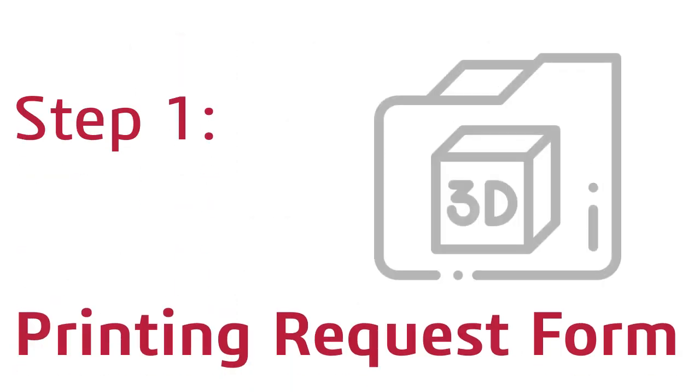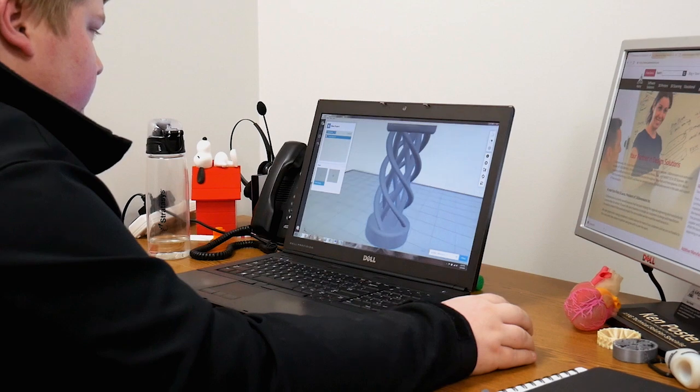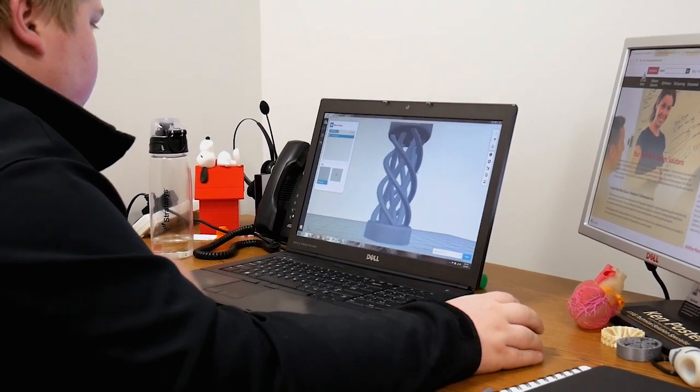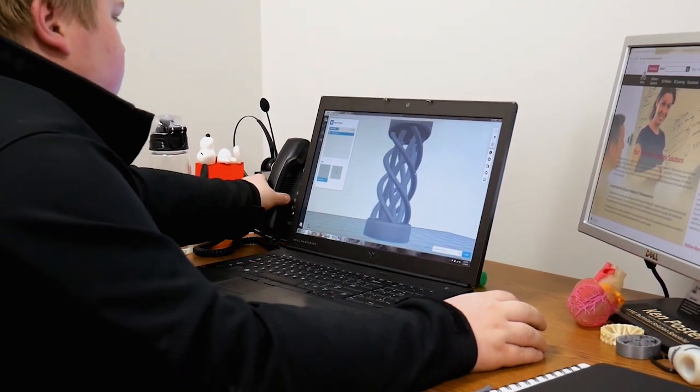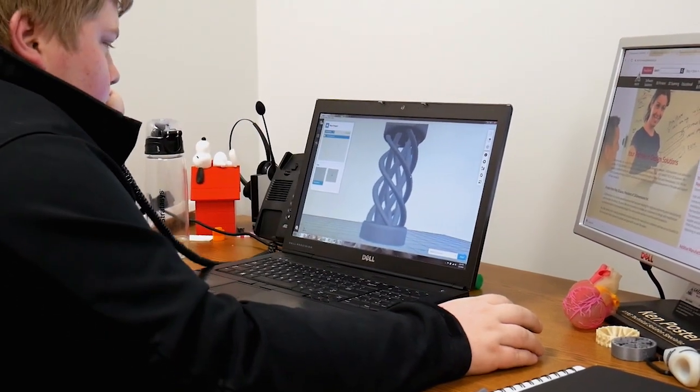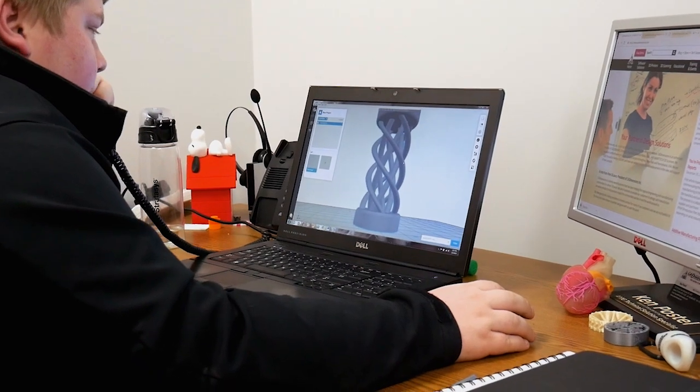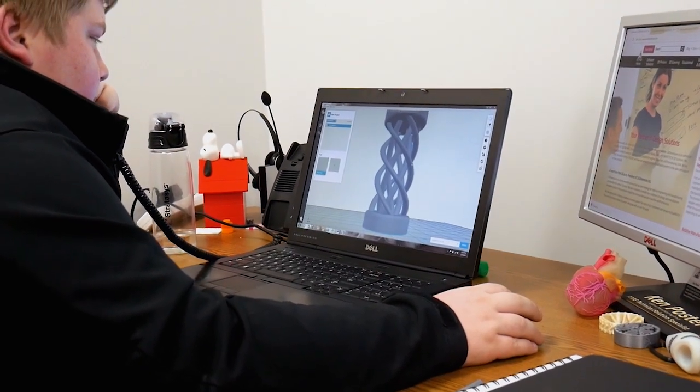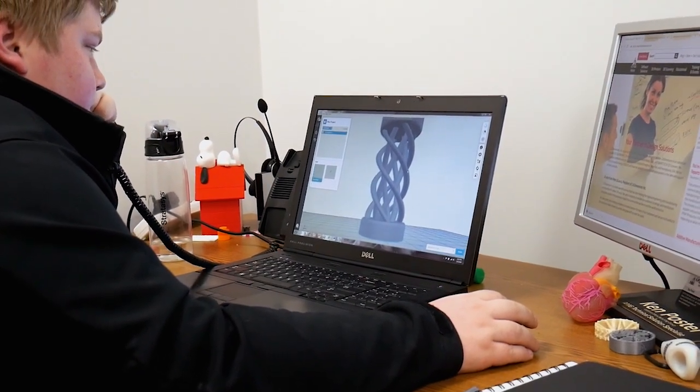Step one is fill out the easy printing request form right on our website. Our application engineering team is going to review your part for printability. And if any questions or recommendations arise from that, our engineers will reach out to you personally.